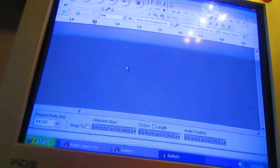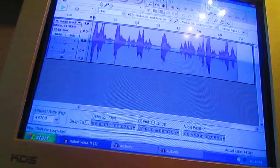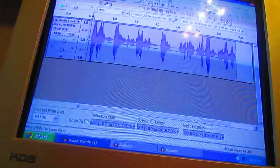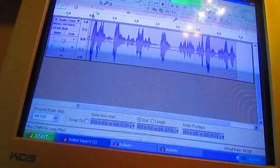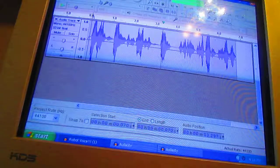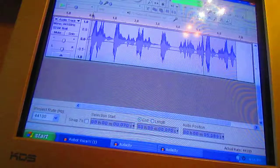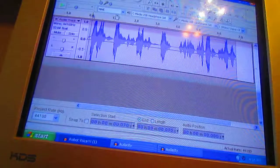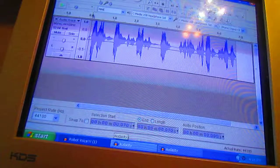Anyway, I'm going to show you how to do a robot voice. Here are some examples. So yeah, I'm going to show you how to sound like that.